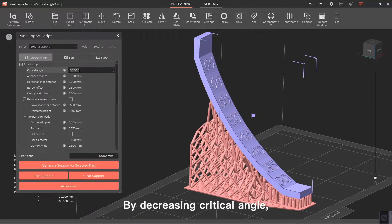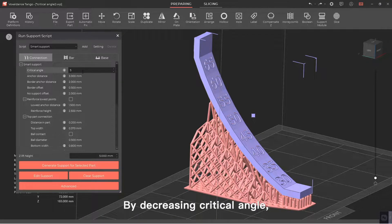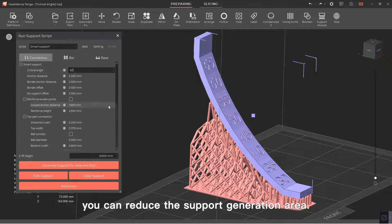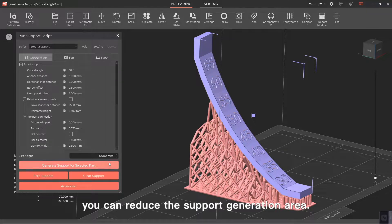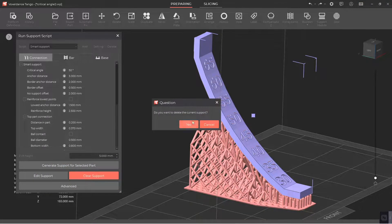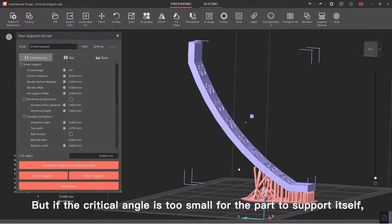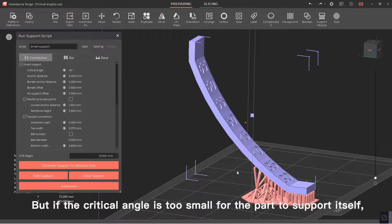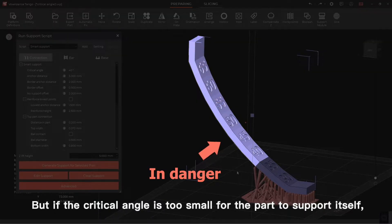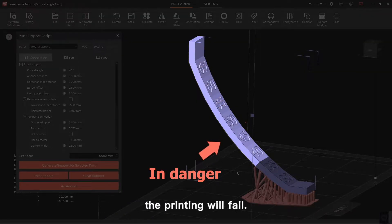By decreasing critical angle, you can reduce the support generation area. But if the critical angle is too small for the part to support itself, the printing will fail.